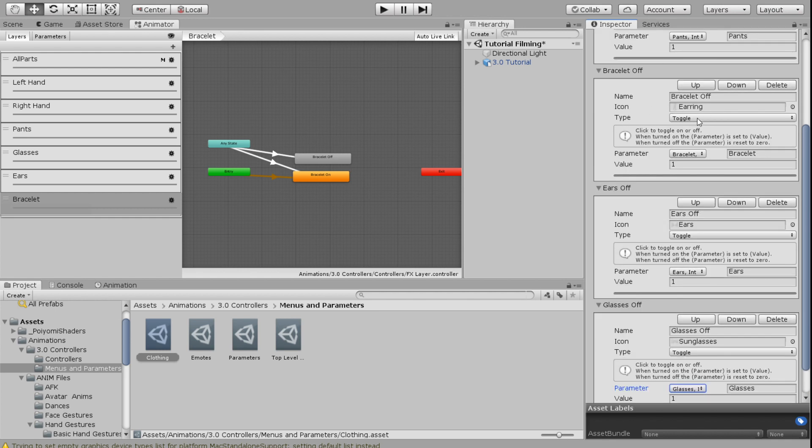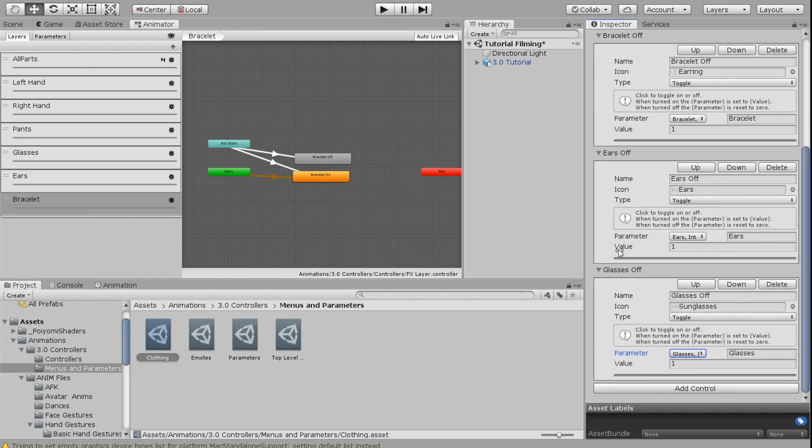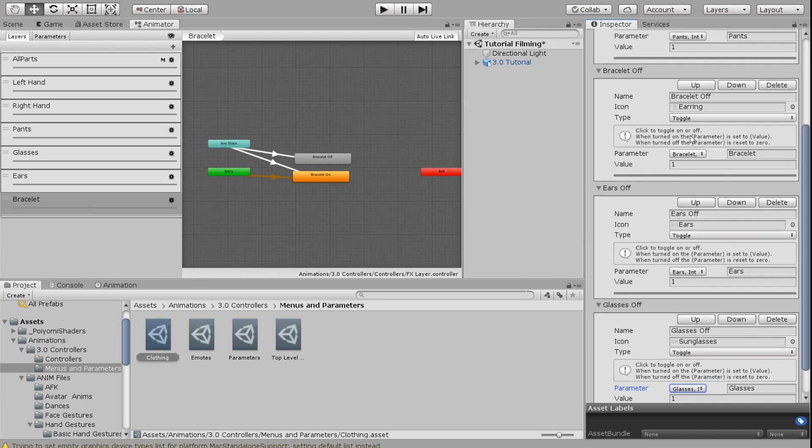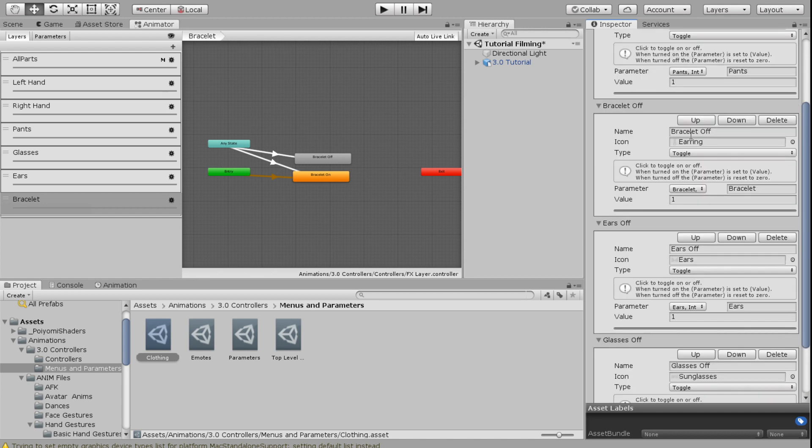So the bracelet is going to be able to toggle on and off at the same time that the ears are going to be able to toggle on and off and the glasses on and off. So you can have all three on at once or you can have two off and one on or any other sort of combination that you can think of.